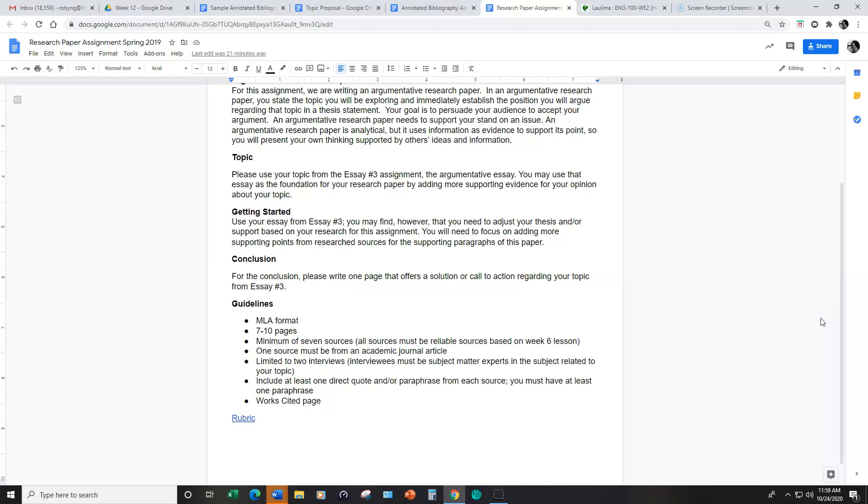You may find that you'll need to adjust your thesis and some of your support based on your research or you might not. It just depends on what you uncover as you research.